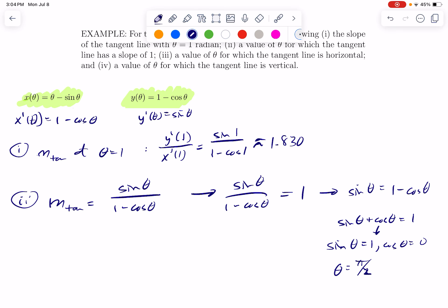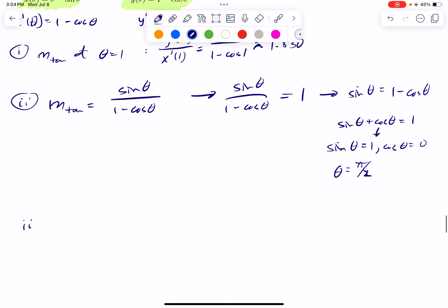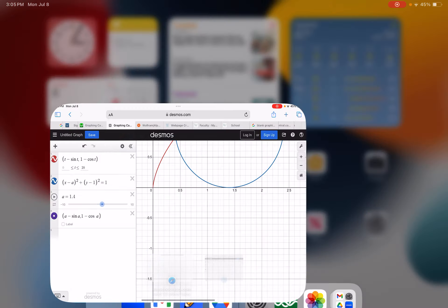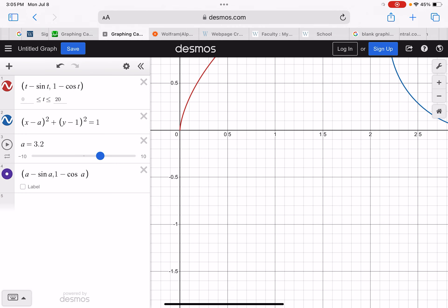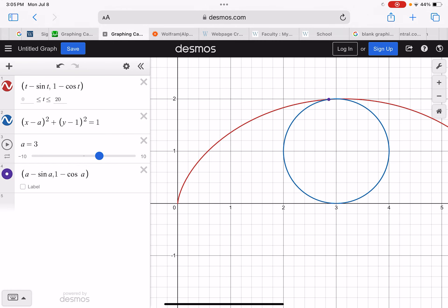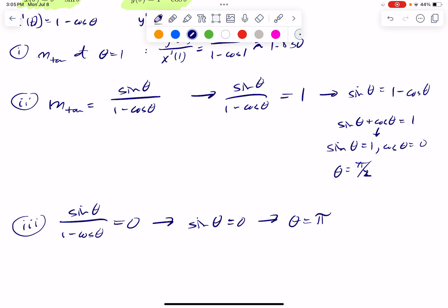For part three, we want to know where there is a horizontal tangent. A horizontal tangent means the slope of the tangent line equals zero, which implies the numerator is zero — that happens at theta equals pi. Looking at the graph at approximately 3.1, that's where the tangent line is horizontal. When we've gone exactly halfway around, the motion is horizontal. That seems very intuitive.